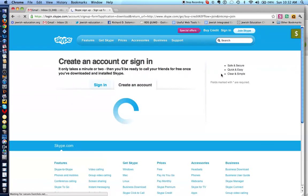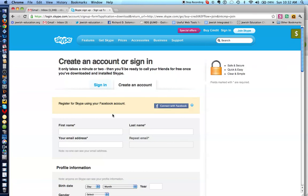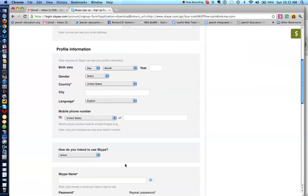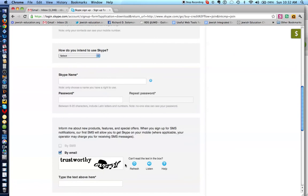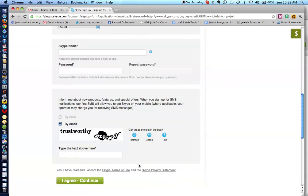And you get to the Create an Account or Sign-In page for Skype, and all you would do is you would fill out this form. First name, email address, etc. And then complete all the information, record these words, it's called a CAPTCHA system, and say that you agree, and you have a Skype account. All right.